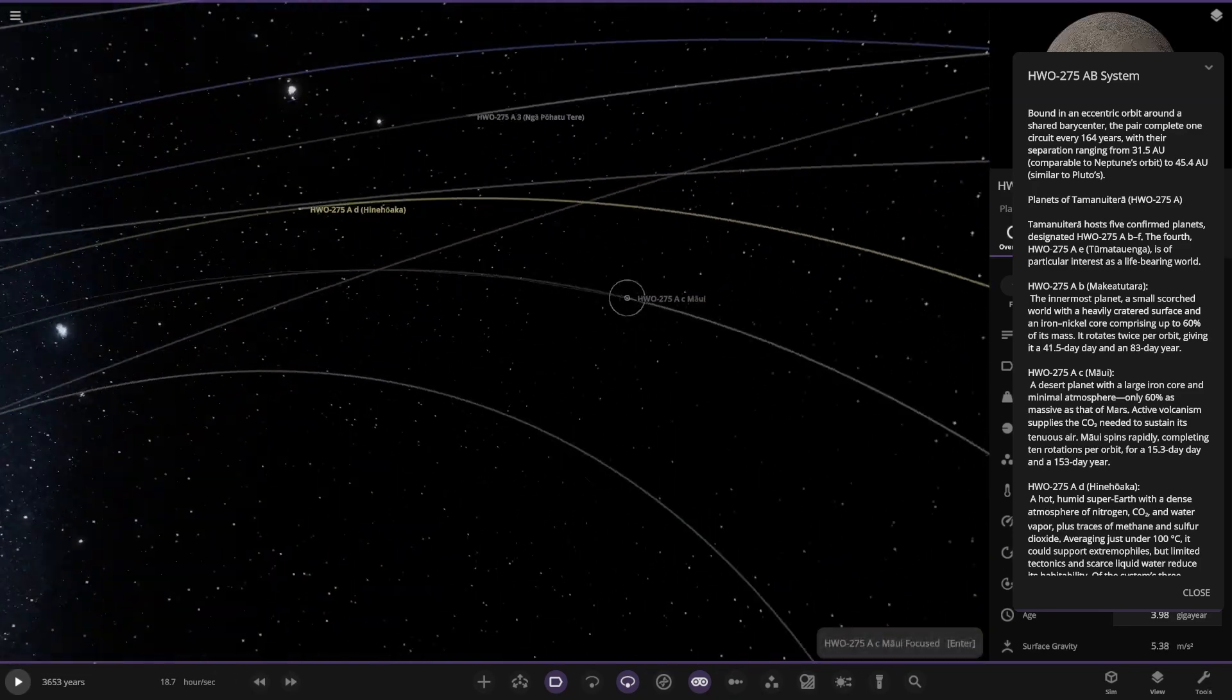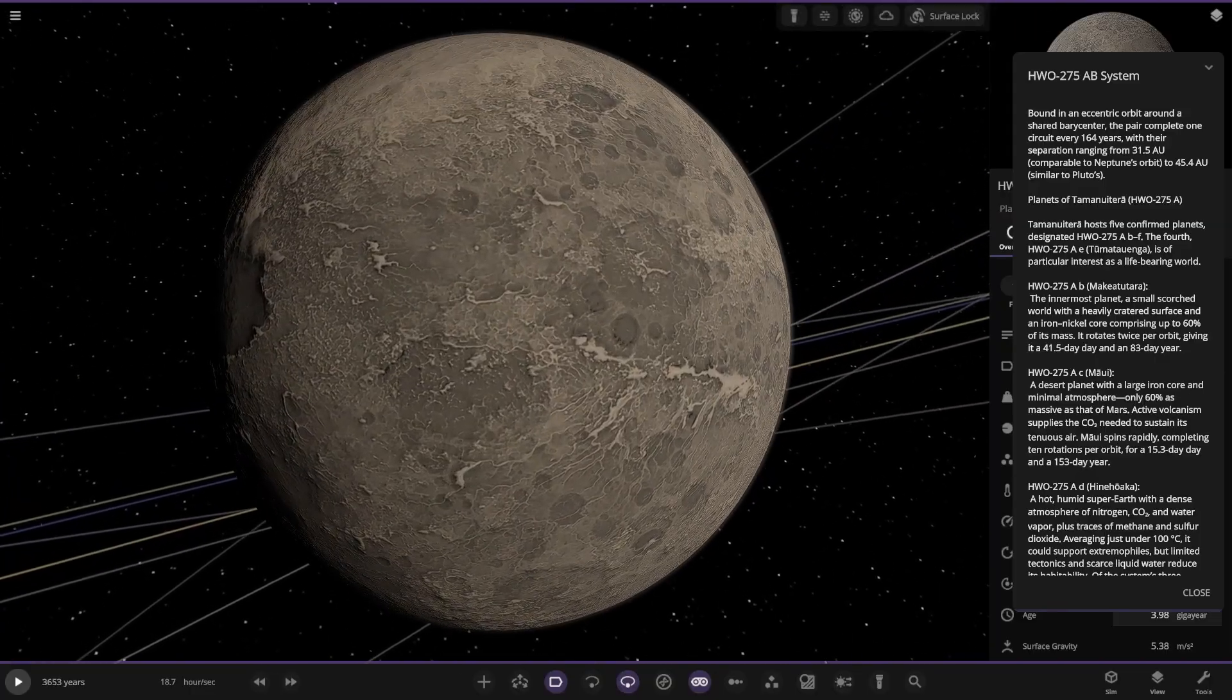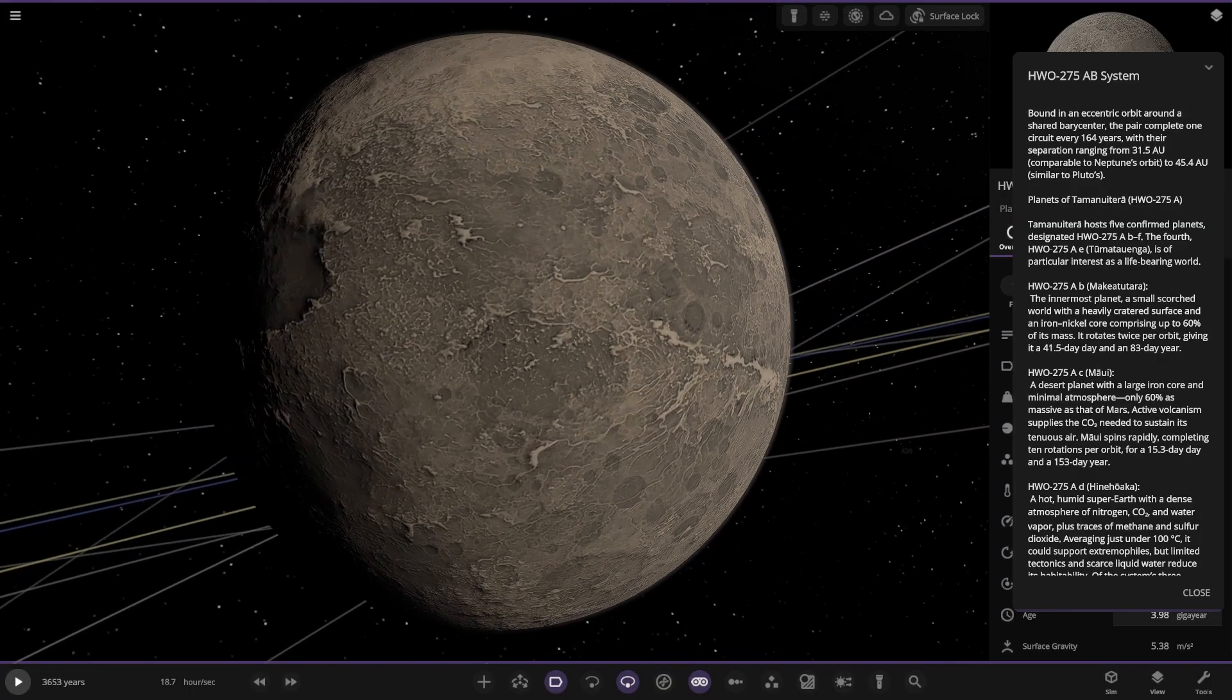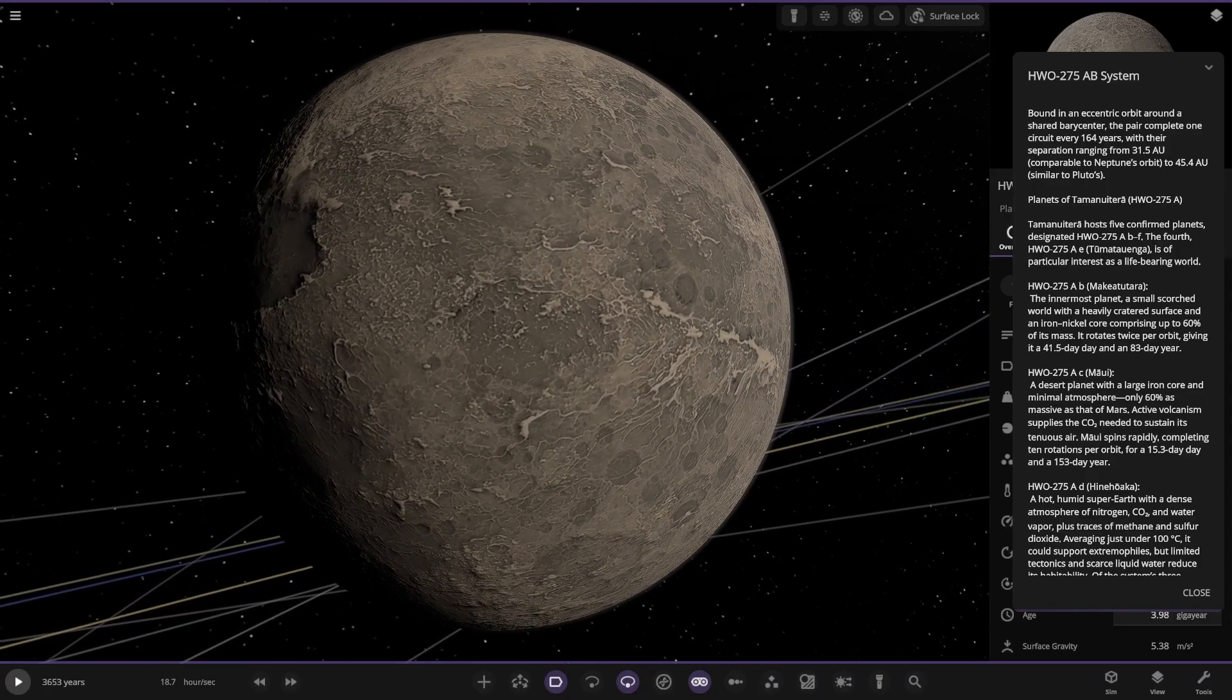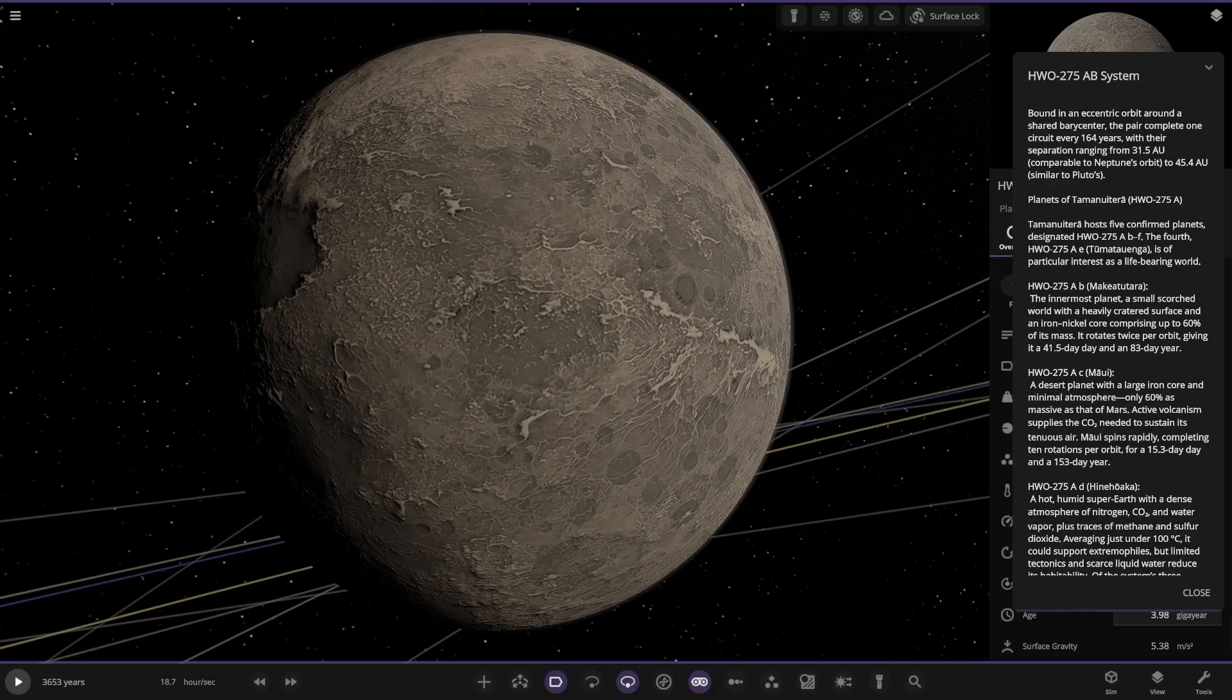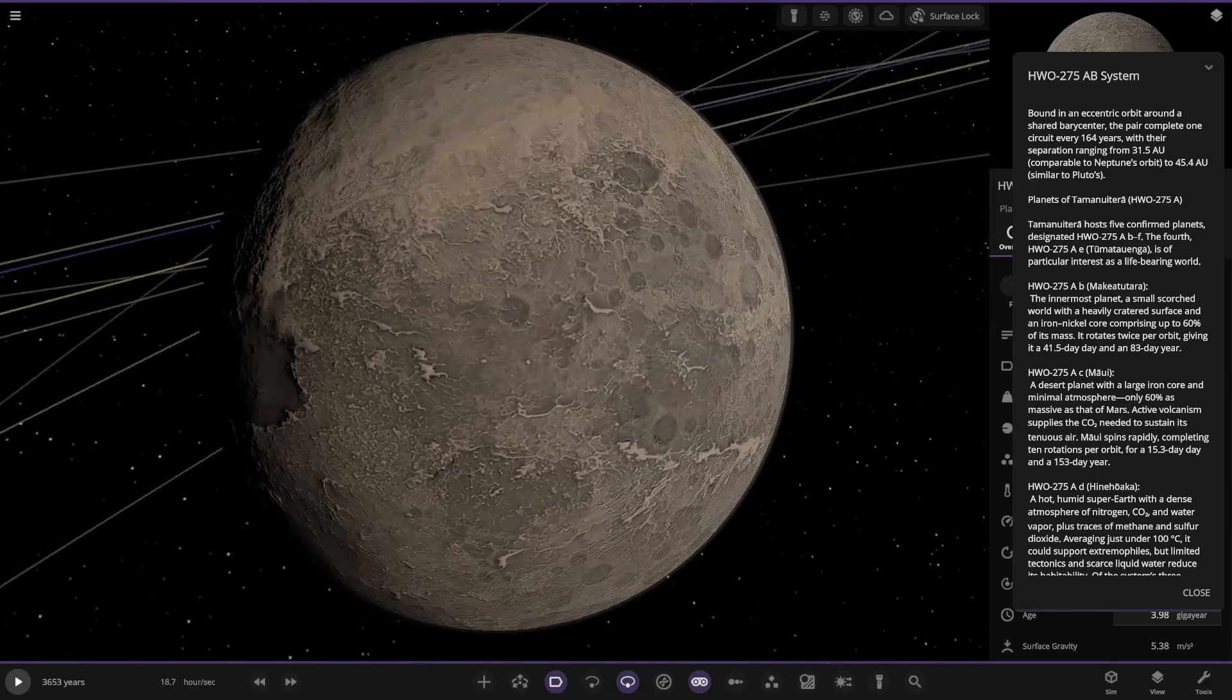Second planet out. It's a desert planet. A desert planet with a large iron core and middle outside. Only 60% as massive as Mars. Active volcanism supplies the CO2 needed to sustain its tenuous air. It spins rapidly, completing 10 rotations per orbit for a 14.3 day day and 153 day year. Very nice.